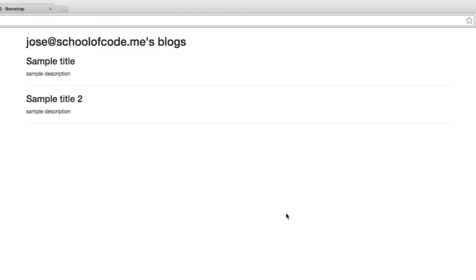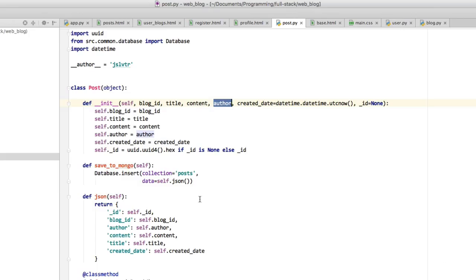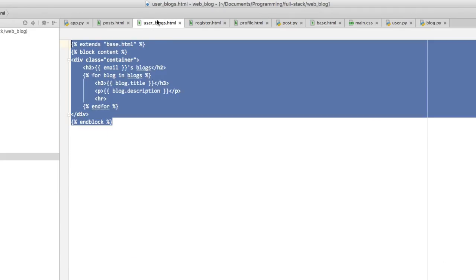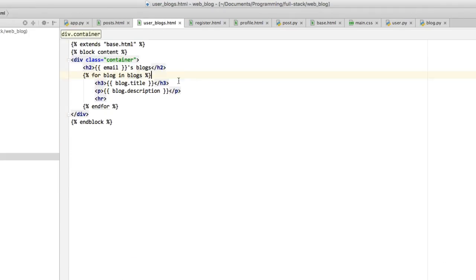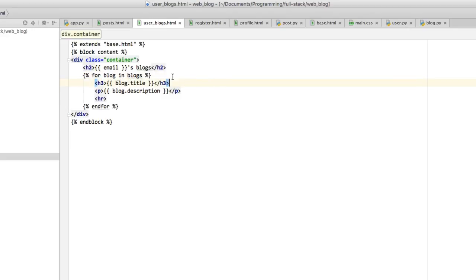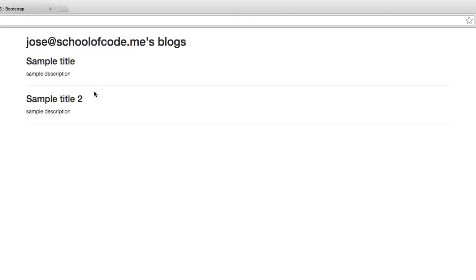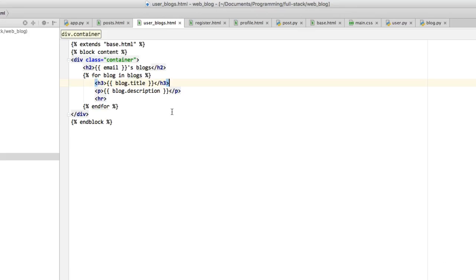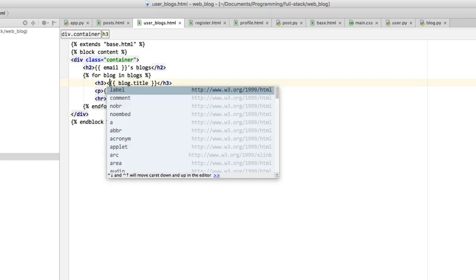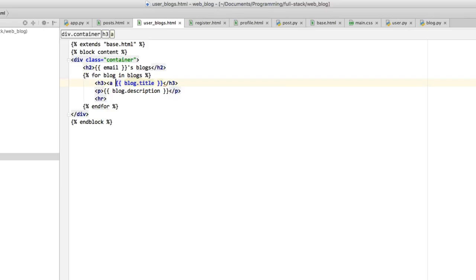How would we click on it and access the link? That's actually fairly simple. If we go into the user_blogs.html, we've got our h3 which is the title. What we want to do is ensure that we can click on it and go somewhere. In order to click something we use another HTML element which is 'a' which stands for anchor.